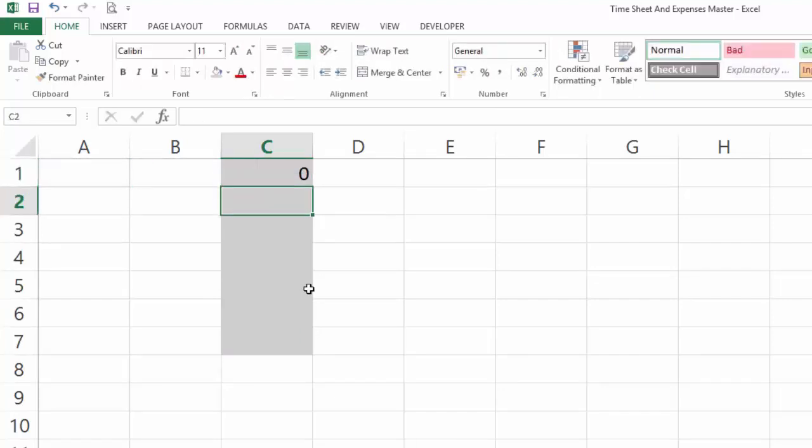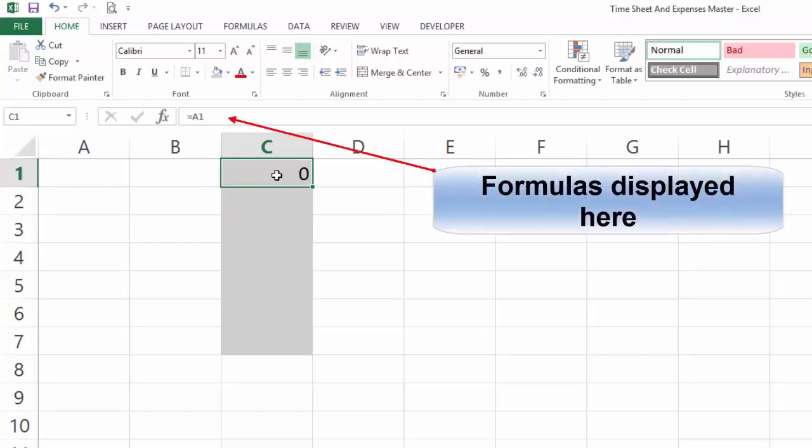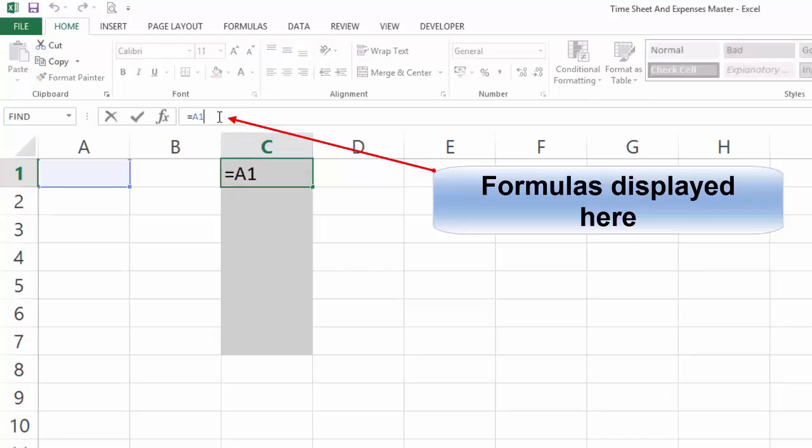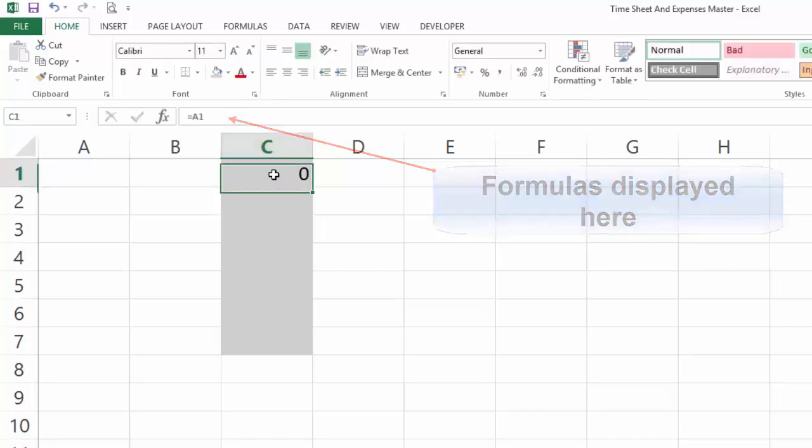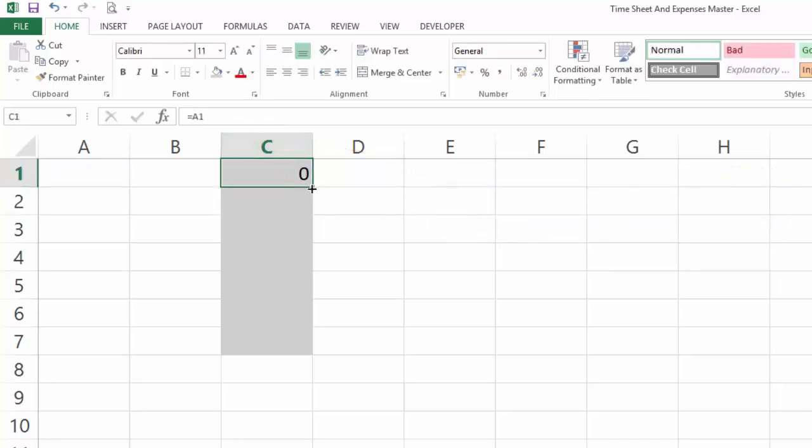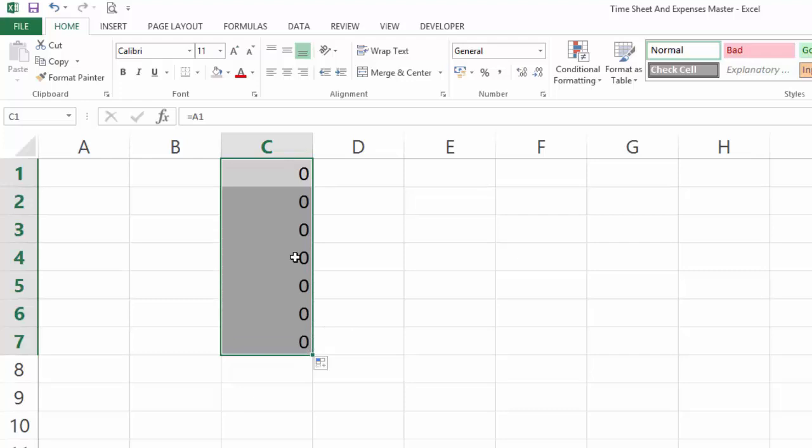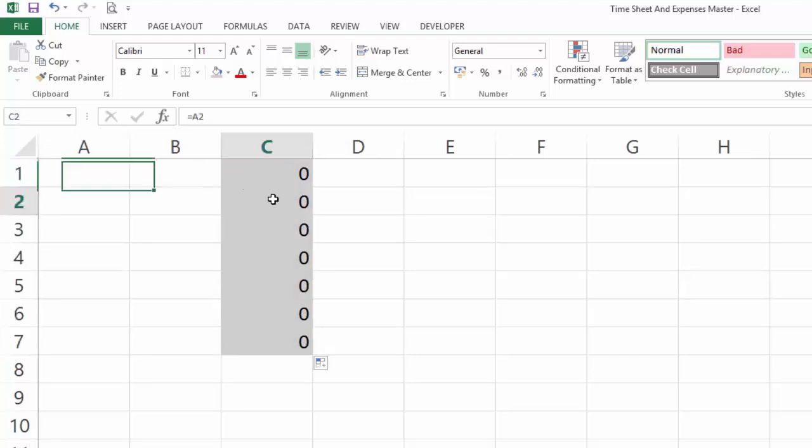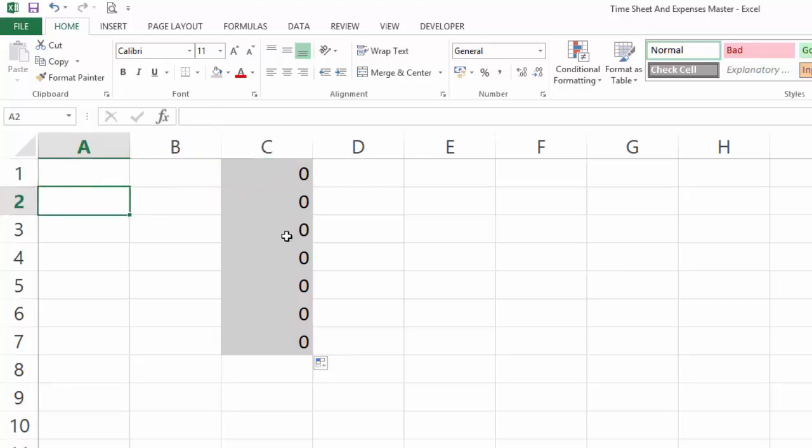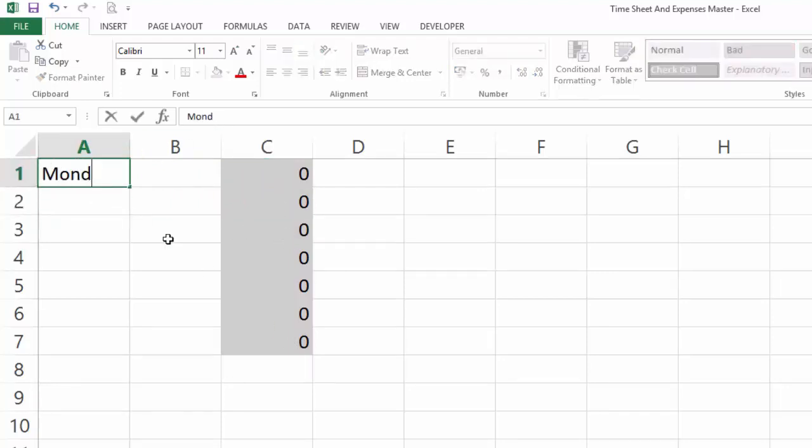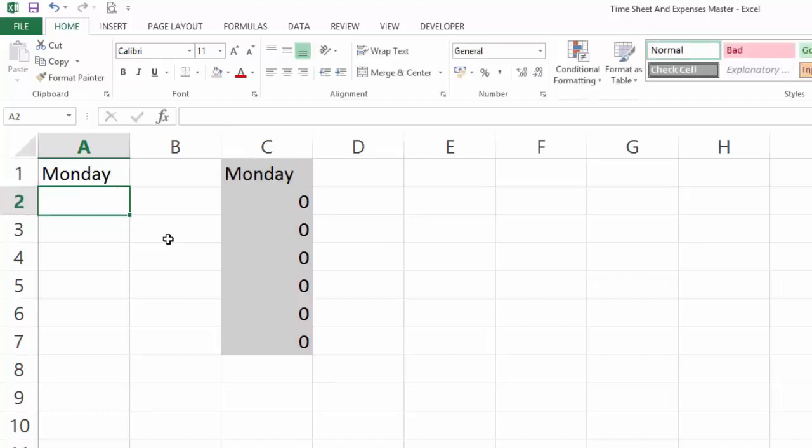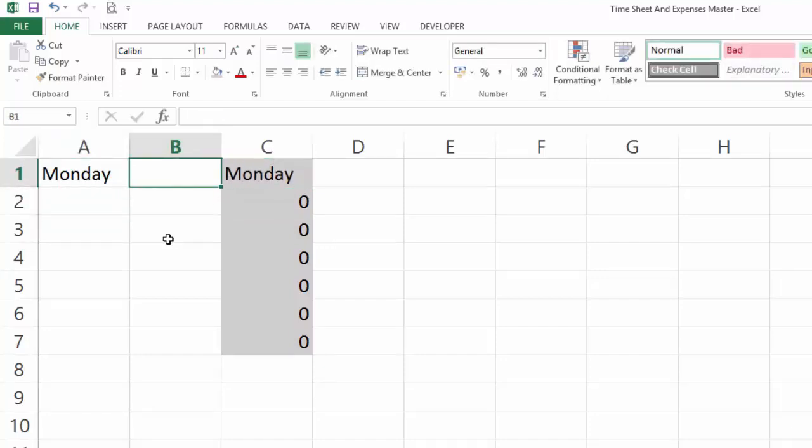We can see there in the formula bar that we've now got a formula that says I am referencing cell A1. I'm just going to copy that down seven lines, so now I am referencing in this cell A1, in this cell A2, and so on and so forth. When I populate some data into here, it should populate automatically over here.